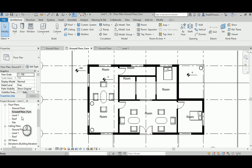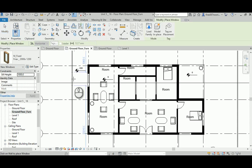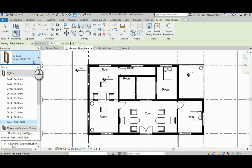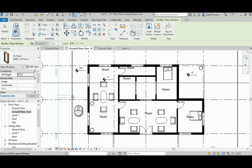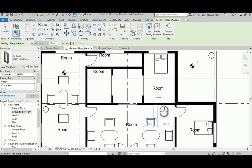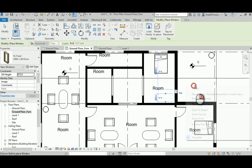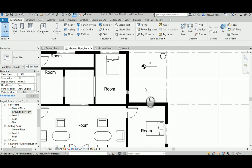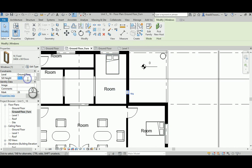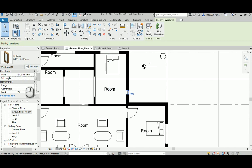One of the most annoying issues architects deal with is when you have an architectural element like a small window located at a different height than the rest of the cut level. For example, a 400 by 600 window — I'll assume there's a partition here with a window. When you click it, it doesn't get cut, because if you set the sill height to 1600, for example for a bathroom partition, the cut plane at 1200 from floor finish won't intersect it.